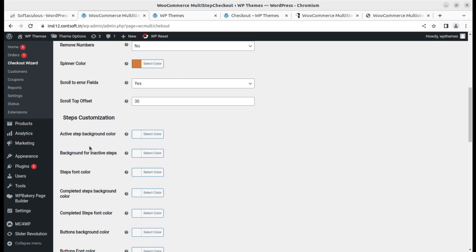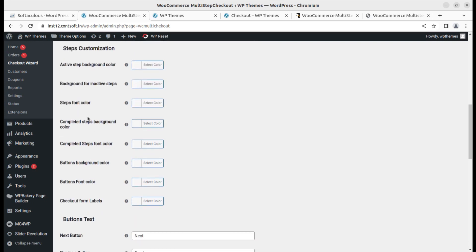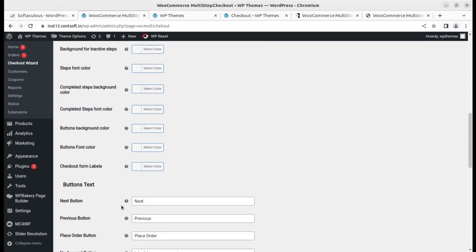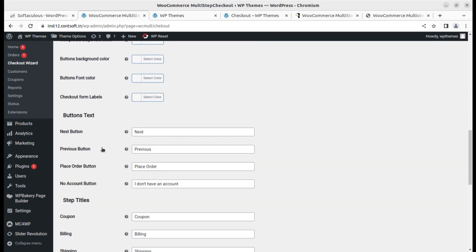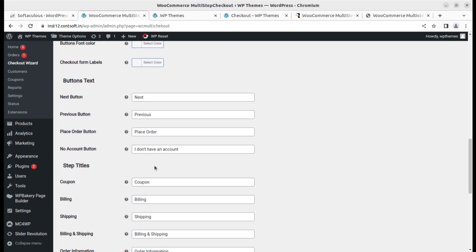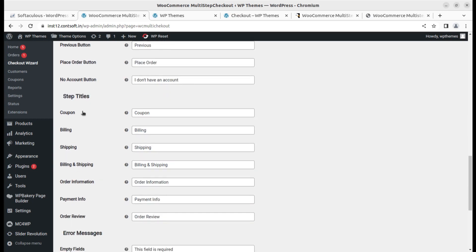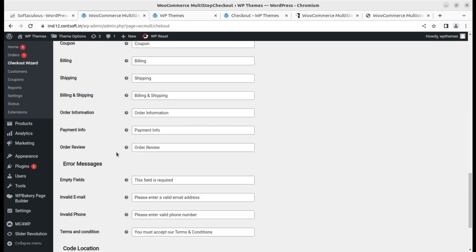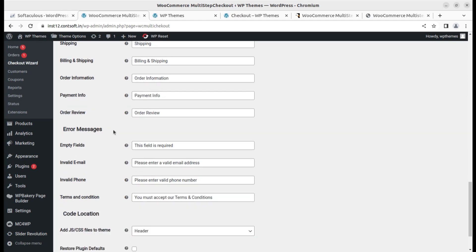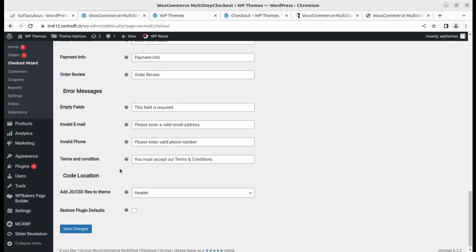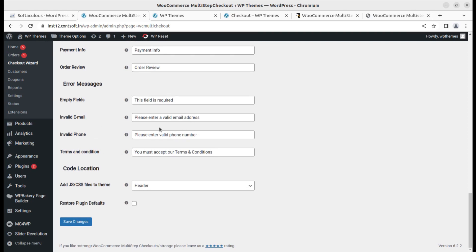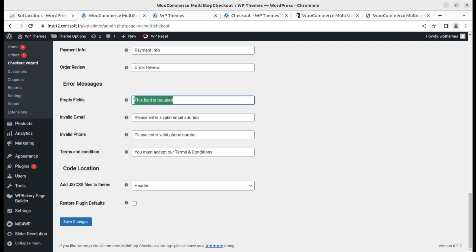Color active step background or inactive step, you can change the colors. Button text - you can change the button text like next or previous or place order. This is a good thing, you can keep it according to your need. Step titles like coupon, billing, shipping, you can completely change. It is totally customizable wizard for WooCommerce checkout steps. You can use the empty fields and further change the text of empty fields. So simply save the changes.